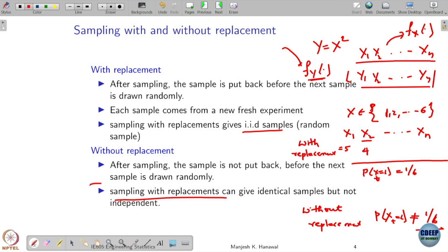One thing to notice: even when doing sampling with replacement, it is not necessarily always IID. In some cases it may not be independent — if you are not performing the experiment in an independent fashion, there could be dependency. Going forward, we will always assume sampling with replacement done independently, so that we always get IID samples.